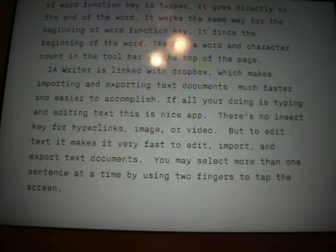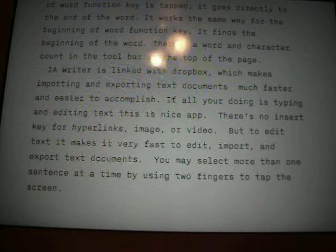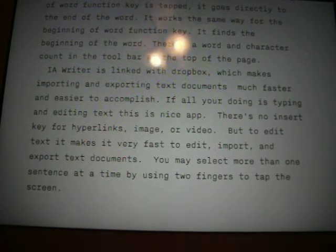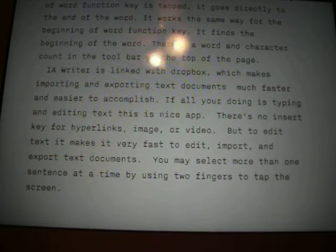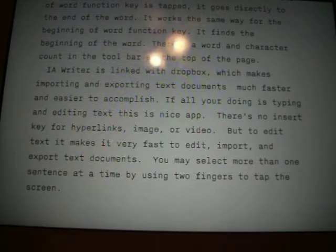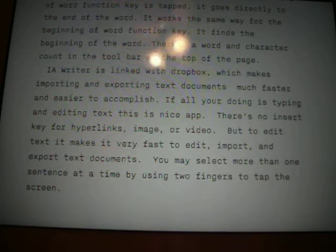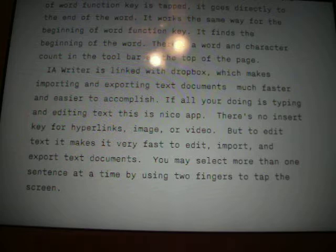I am so excited today to be bringing you this review from iPhone 4 Noob. First I want to invite everybody out to iPhoneCaptain.com. That's where all my videos and all my reviews are loaded up and you can get everything in one place right there.